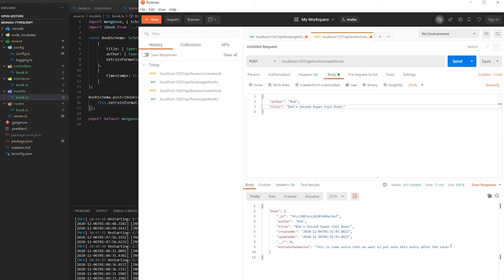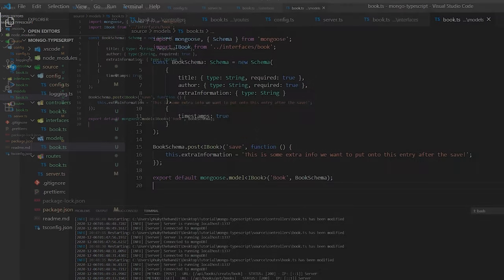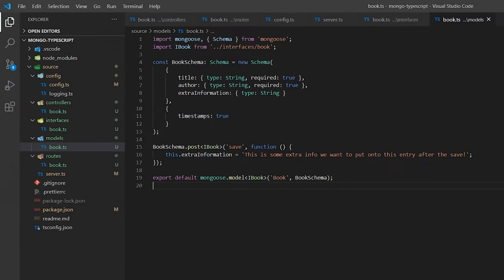So there you have it — that's how you use Mongoose in a basic way with a RESTful API that uses TypeScript, Express, and Node.js. If you like this, please give me a like and subscribe, and if there's a video you want to see, just let me know in the comments and I'll be happy to give it a shot. See you next time.